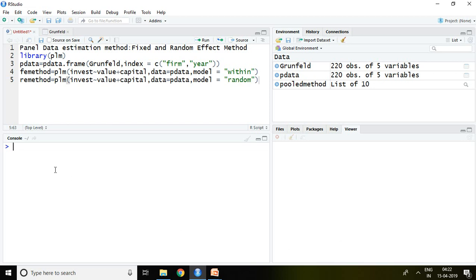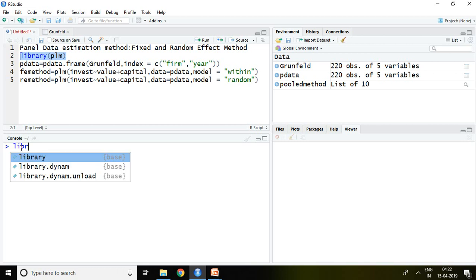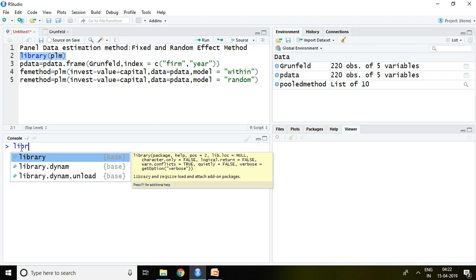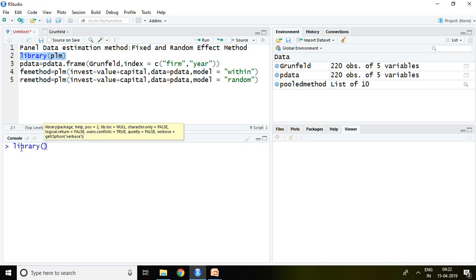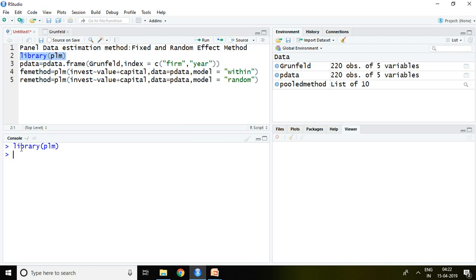First and foremost, we require PLM package for panel data. I have already installed PLM, so with the help of library I can load it in RStudio. Simply write library PLM, and it is loaded in RStudio.